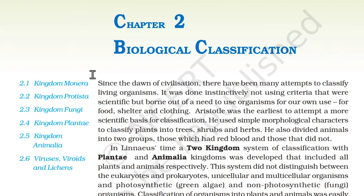Aristotle was the earliest to attempt a more scientific basis for classification. He used simple morphological characters to classify plants into trees, shrubs, and herbs. He also divided animals into two groups: those which had red blood and those that did not.